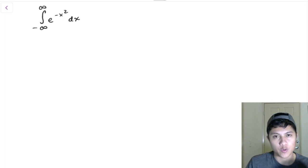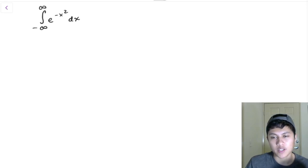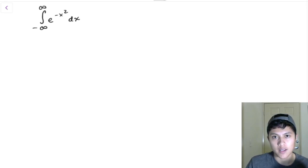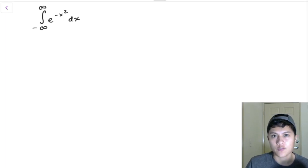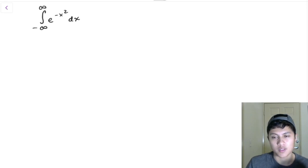Hi everybody. I'm going to be showing you how to integrate one of my favorite integrals — the Gaussian integral, where we integrate e to the negative x squared over the entire real line. Now if you've taken Calculus 2, you're going to try every different calculus integration technique that you learned in that class, but you won't be able to integrate this function.